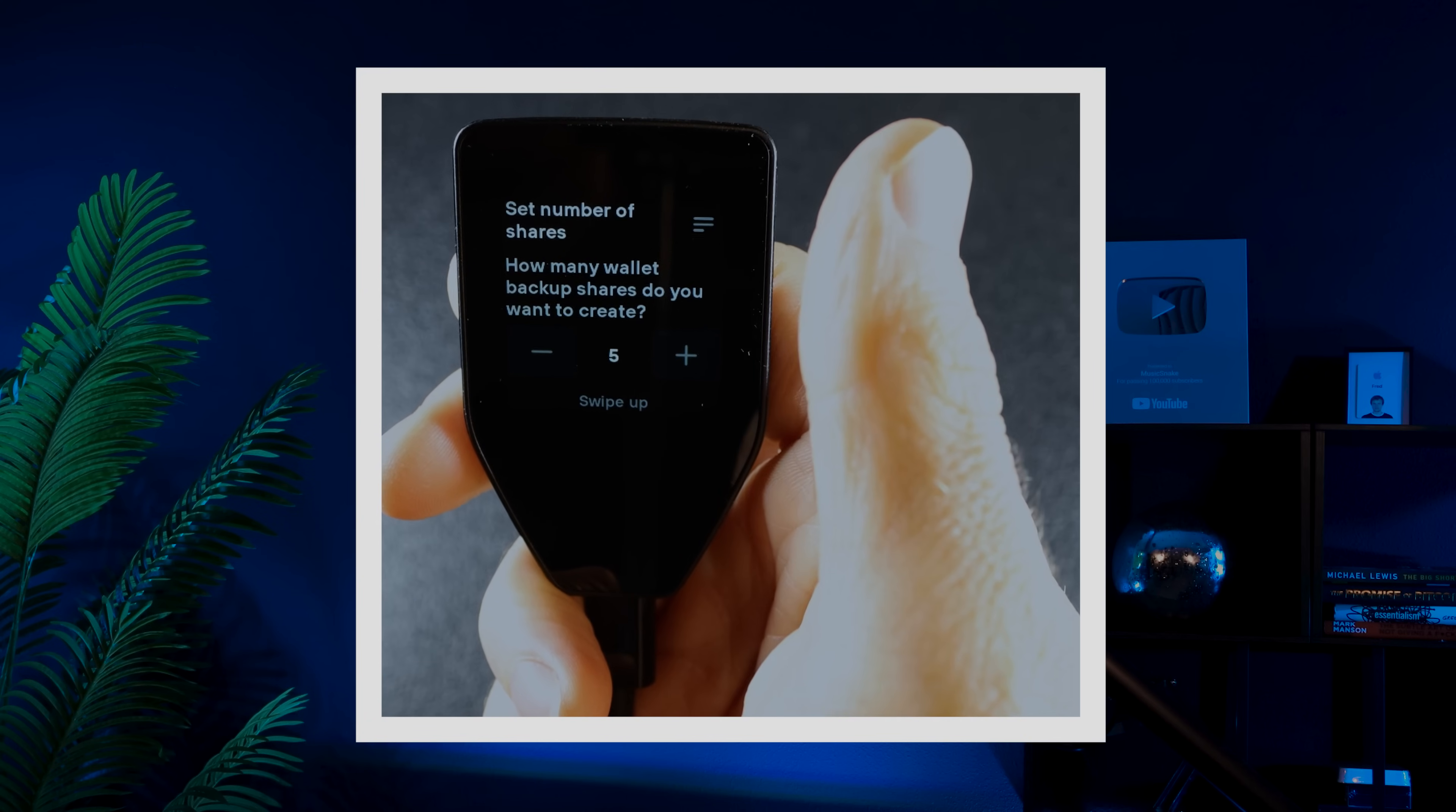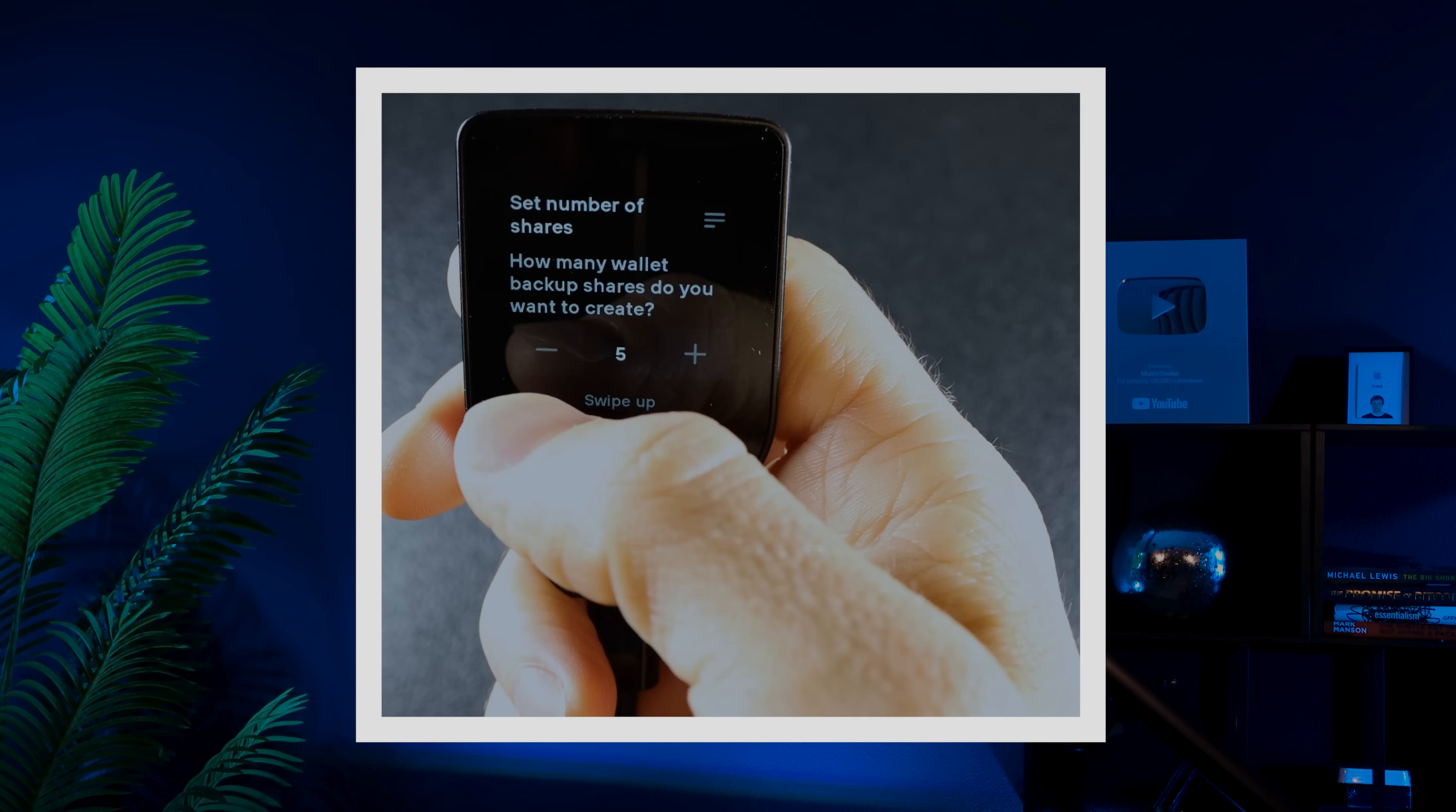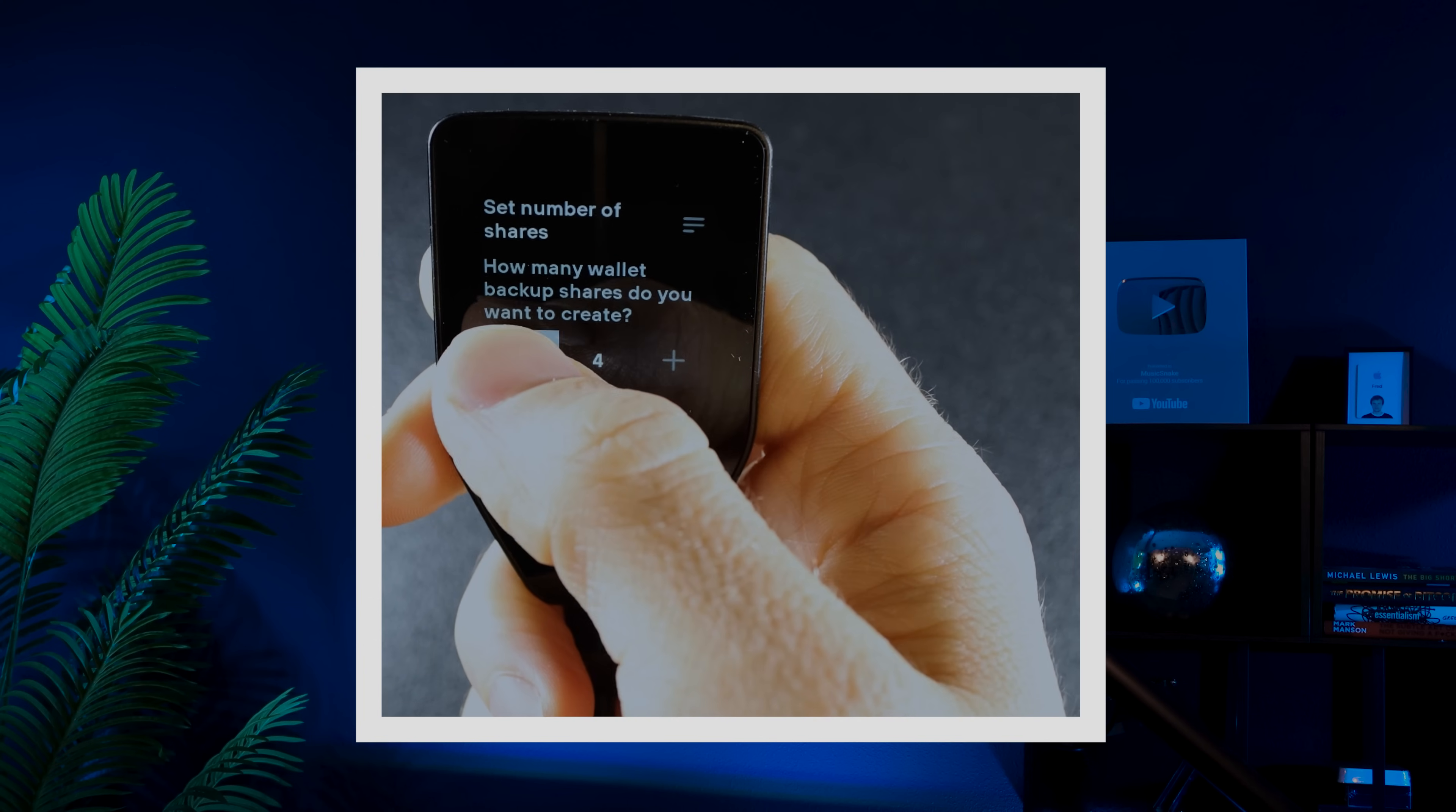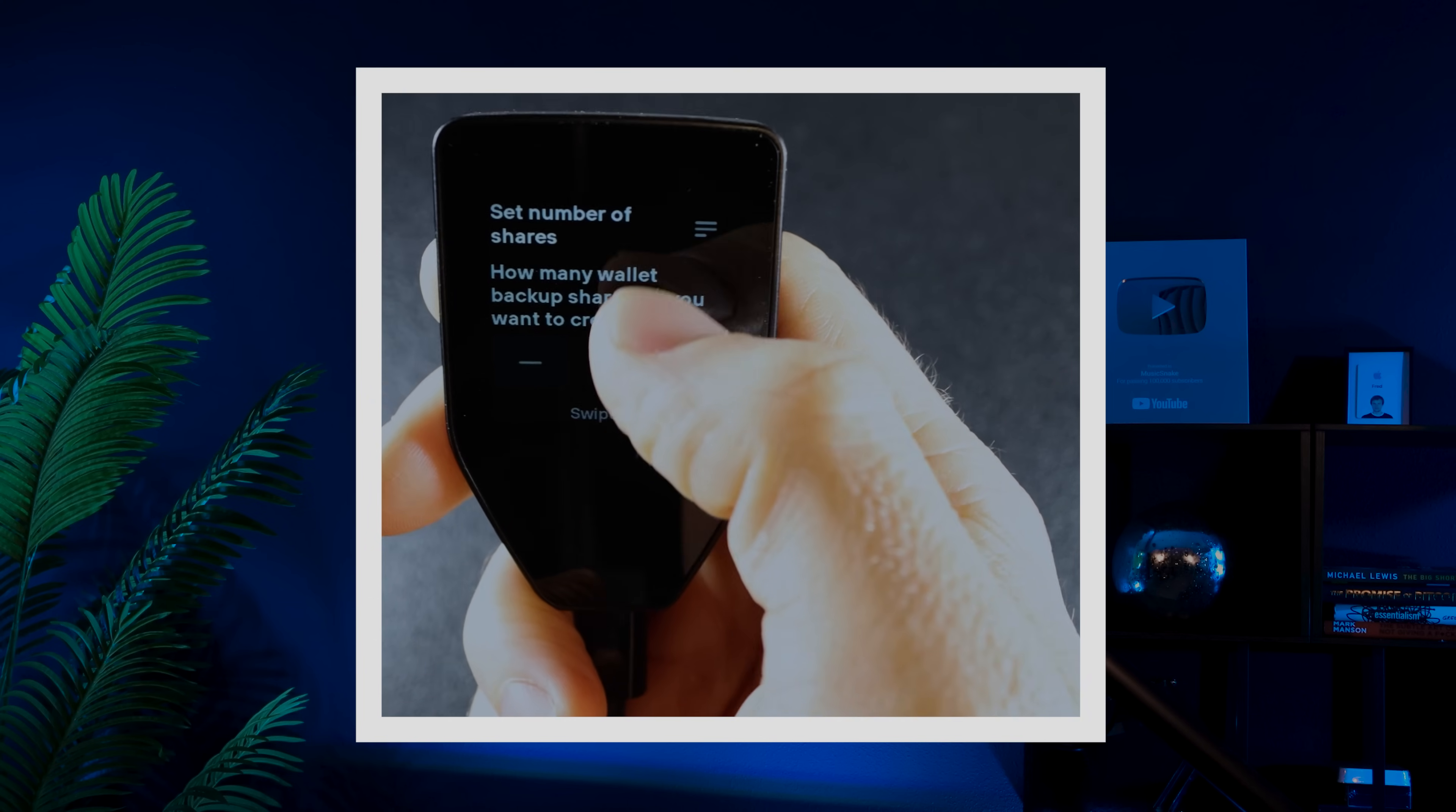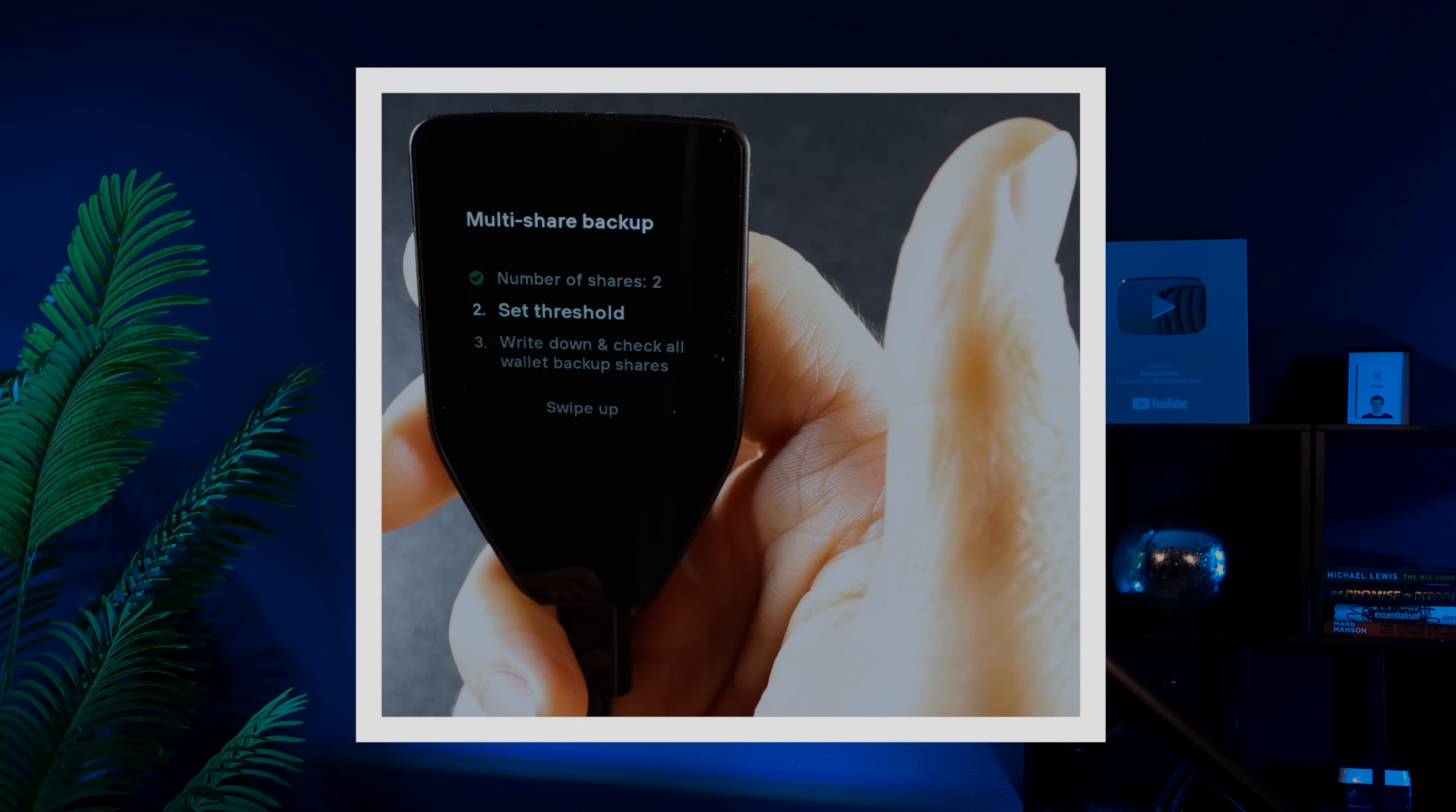The next step is to set the number of shares. To keep things simple, I'll choose two backup shares. Choose how many backup shares you want to create and then swipe up to continue.